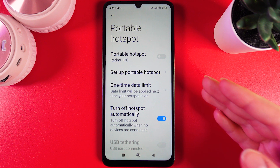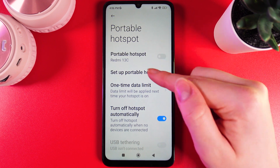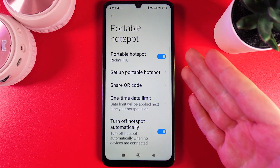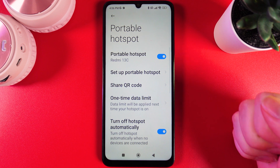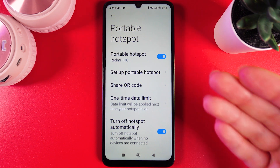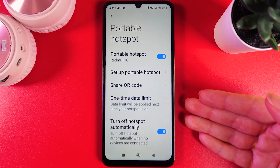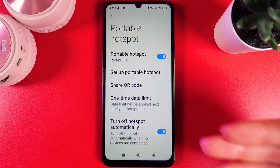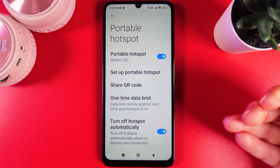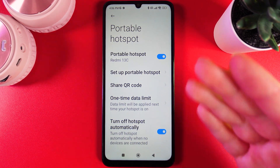Now to enable the hotspot we would need to click on this slider on the right edge. When it's blue the portable hotspot is active and any person that you give the name and password to will be able to connect to it.